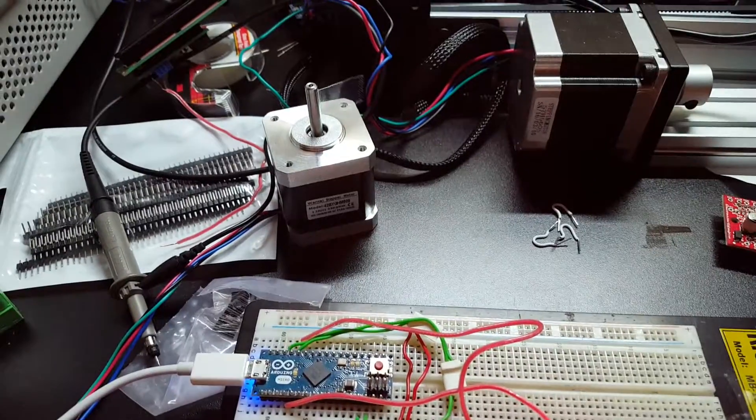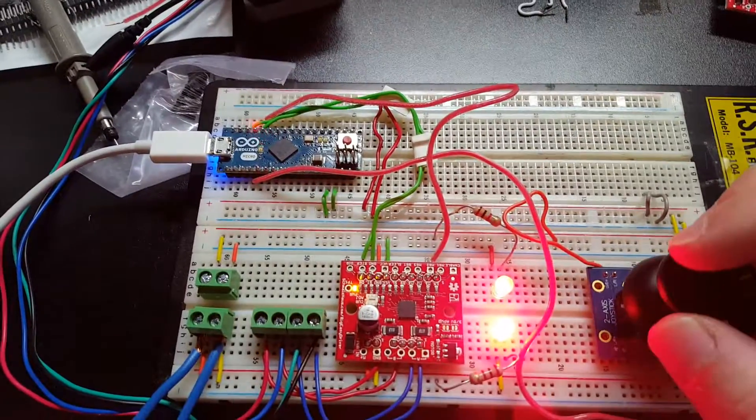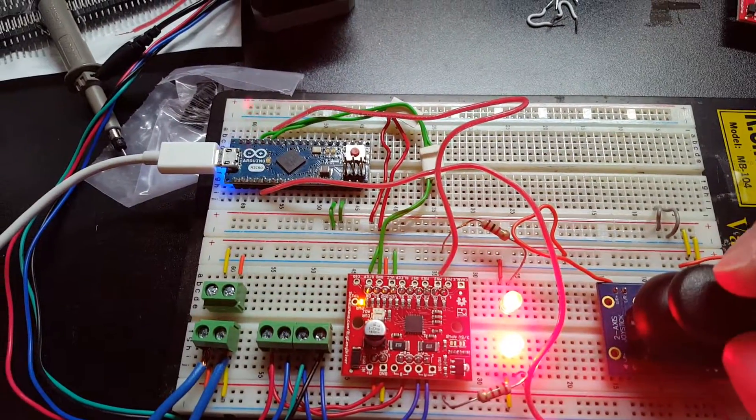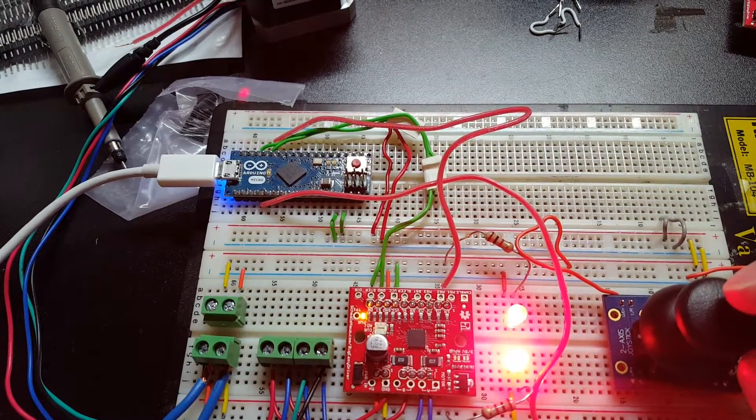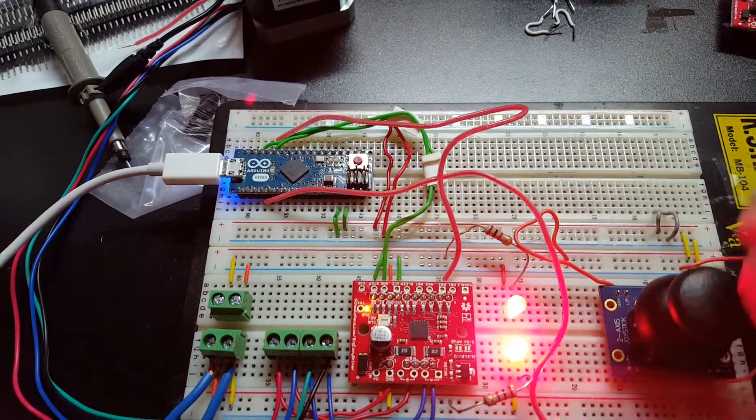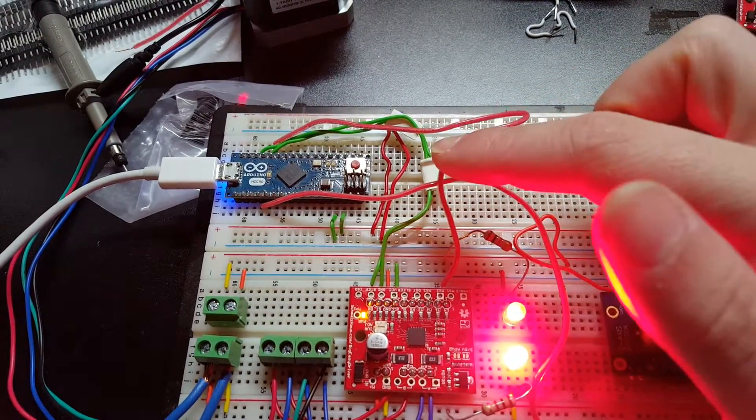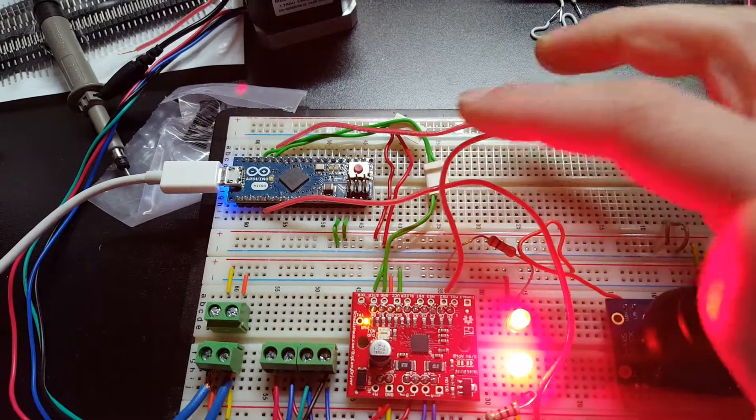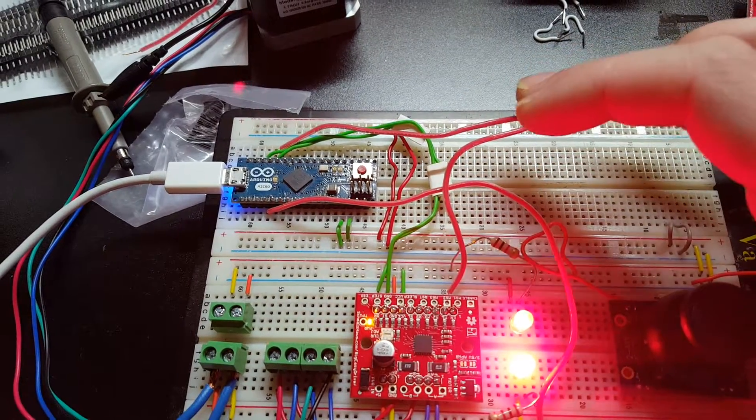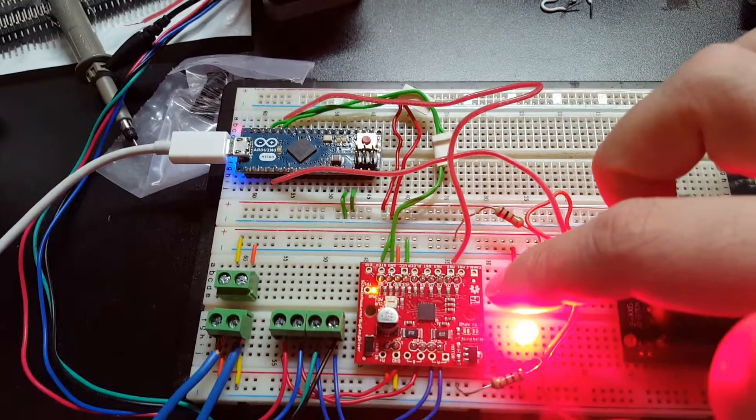I've got it where I can drive it with the joystick right now. What we have is an Arduino microcontroller that's plugged into the Big Easy Driver, and that's also where the joystick is attached to the Arduino.